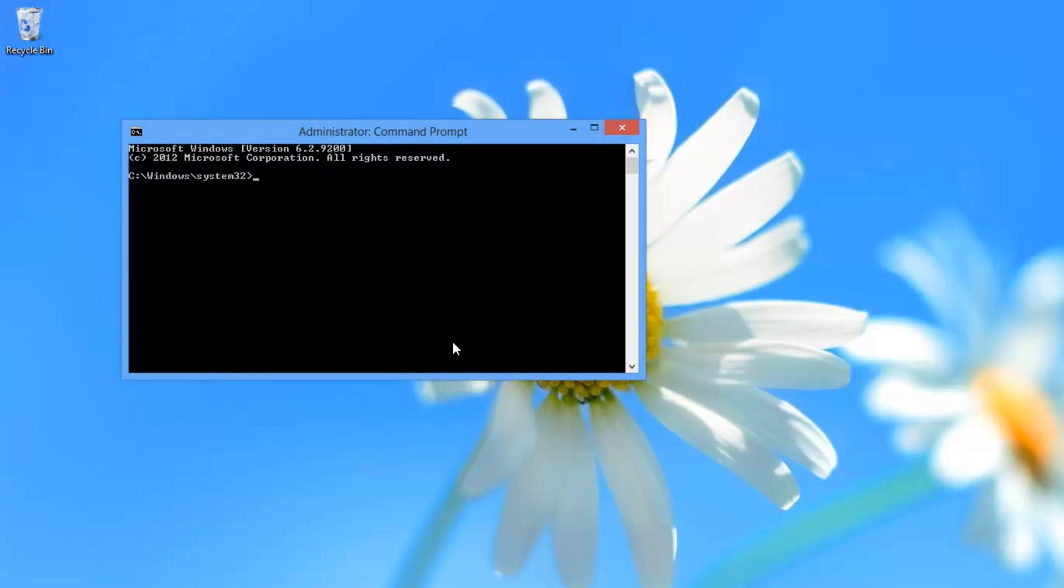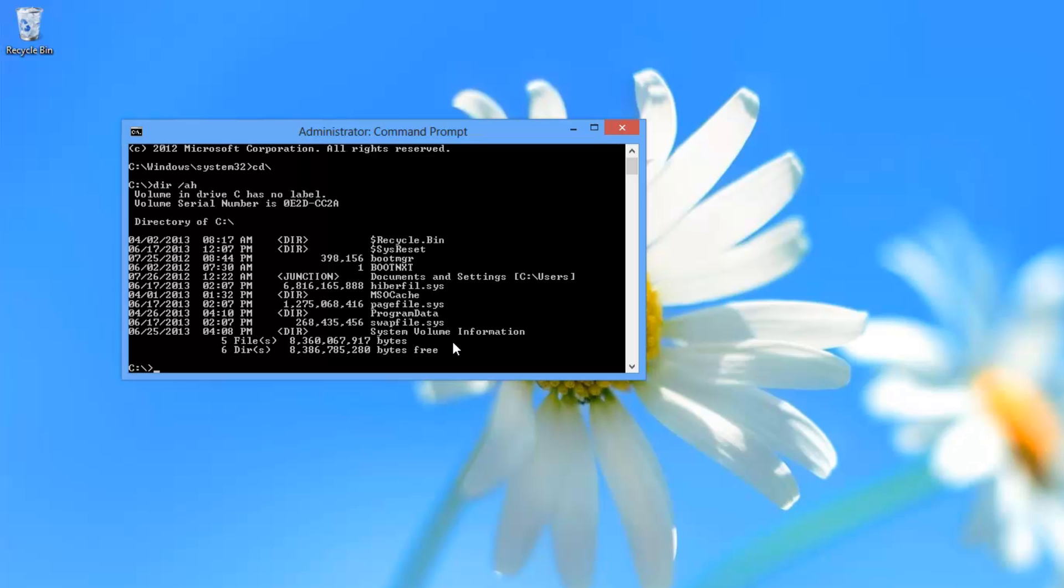Once that's open, I'm going to go to the root directory by typing cd backslash. Then if we take a look and do a dir /a, you'll see a file here called hiberfil.sys. This is taking up about 6 gigs of space.